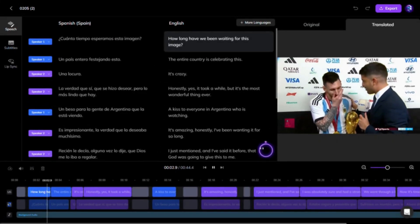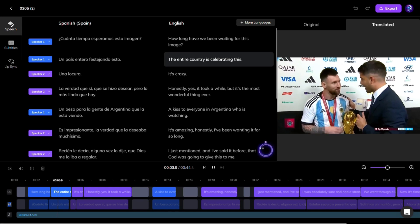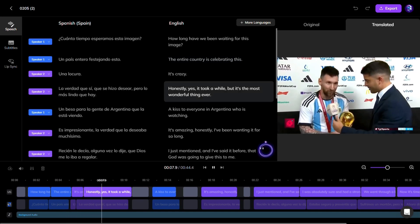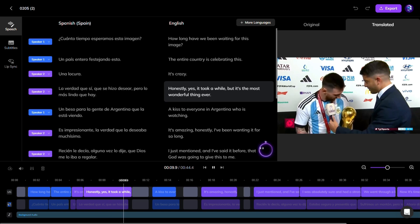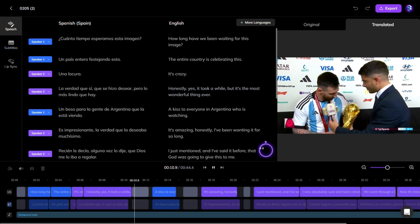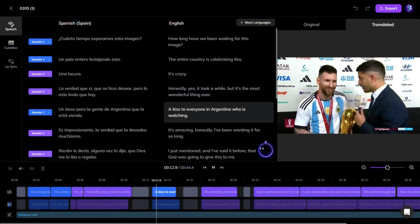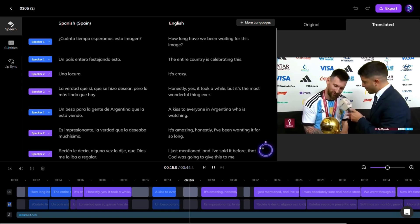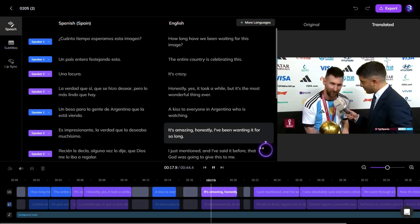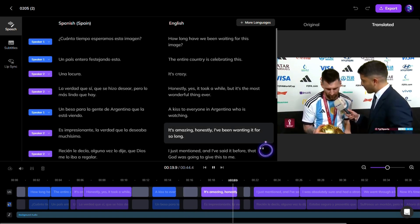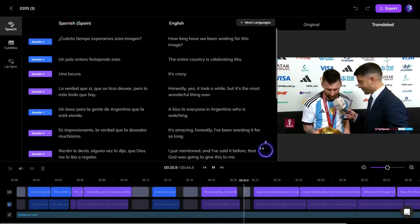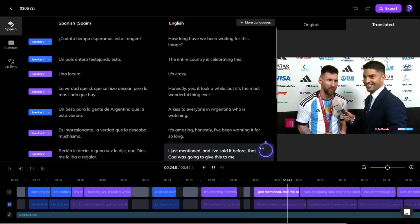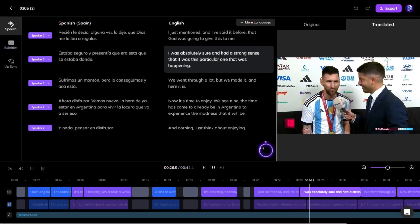Vozo also did a great job cloning voices. Furthermore, it preserved the background noise, like the sound of the stadium, making the video feel more natural. It provided a complete translation without skipping any parts. However, since the translated text length differs from the original, some sections appeared out of sync. Fortunately, you can edit these parts, making it the most acceptable option overall.